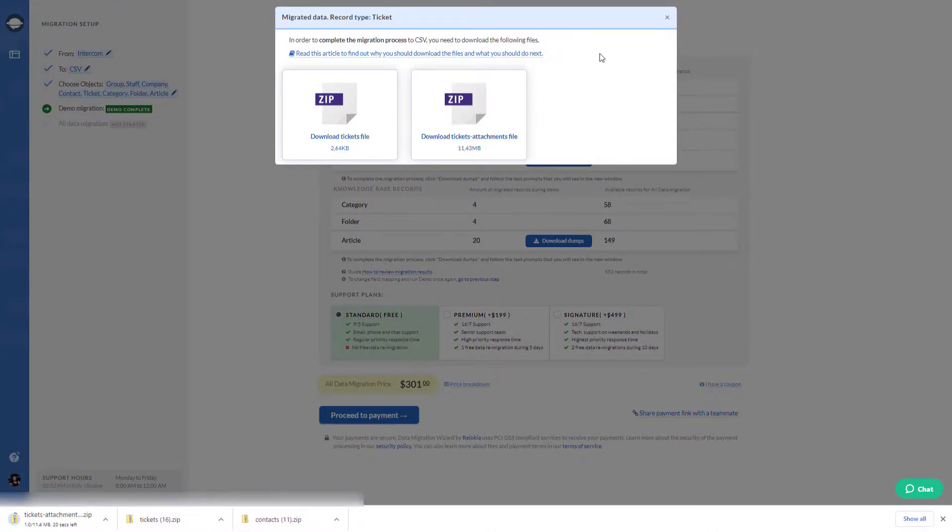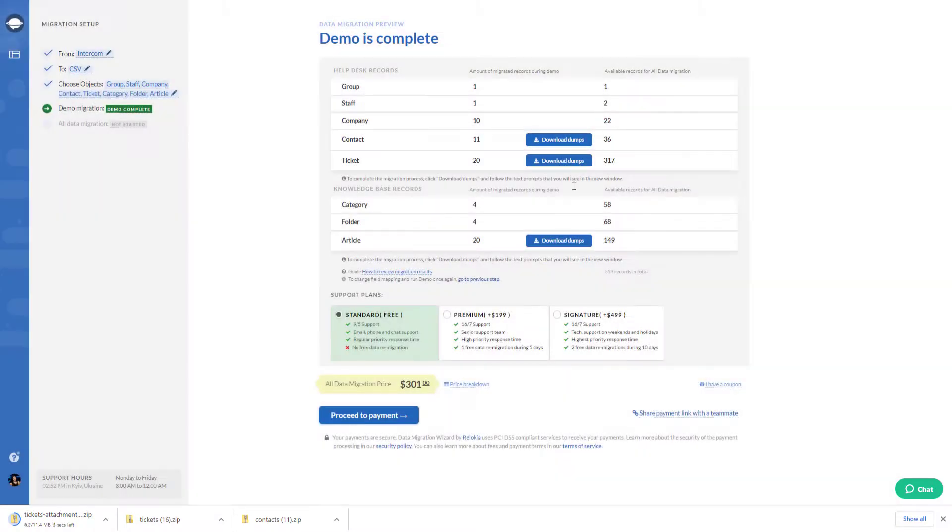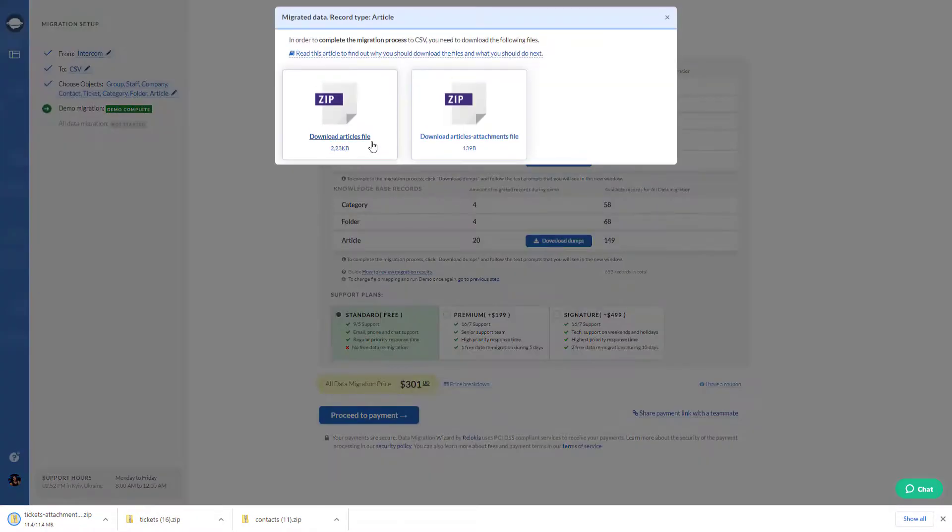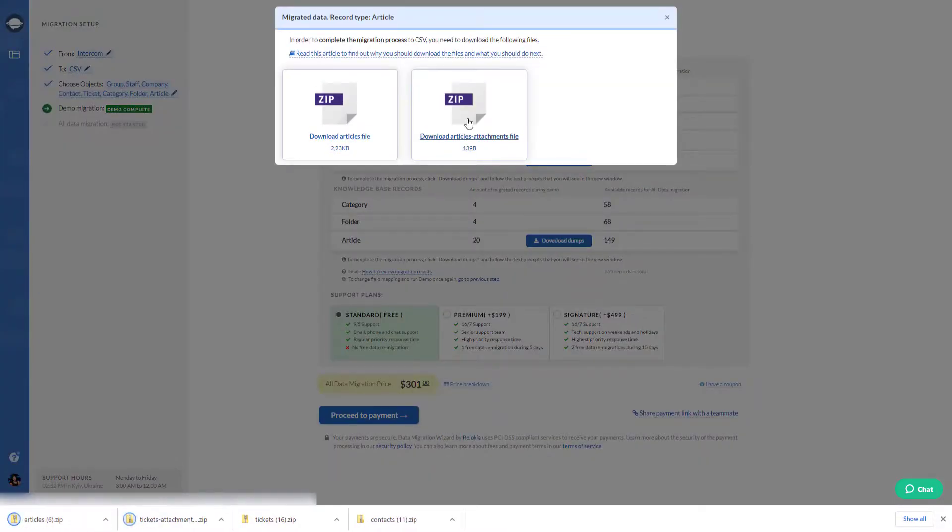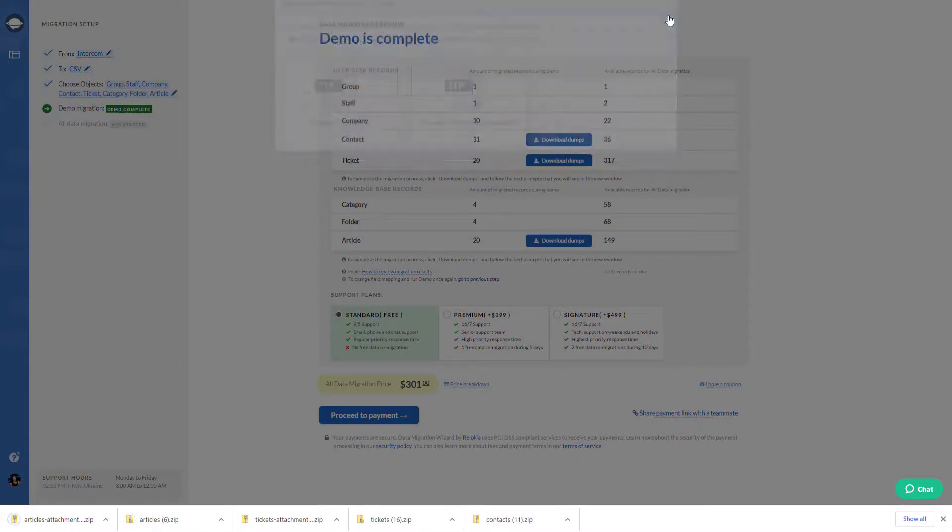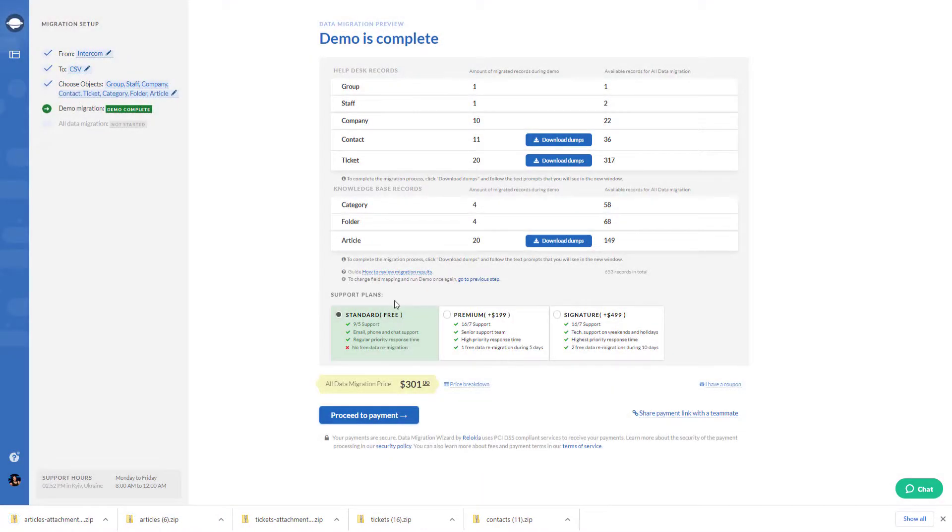When you connect your Intercom account to Migration Wizard, you also allow writing your people and conversation data. In such a way, our app won't transfer the records migrated during the free demo migration again.